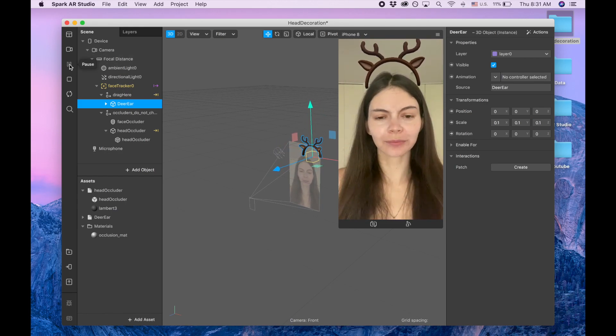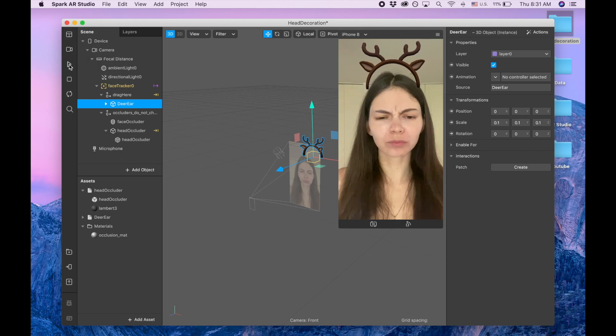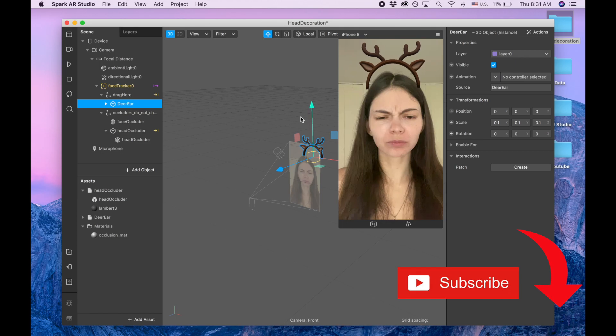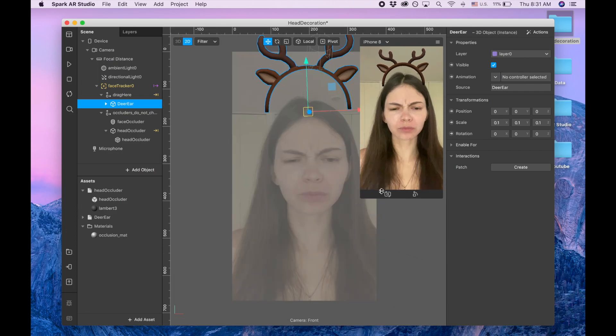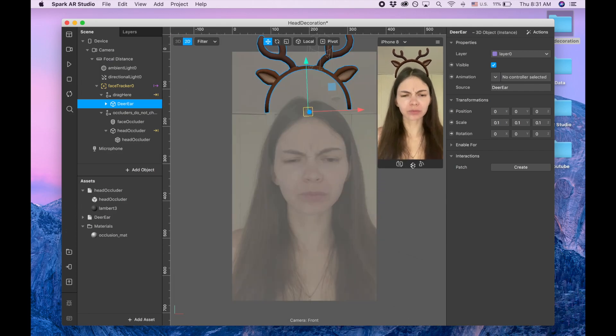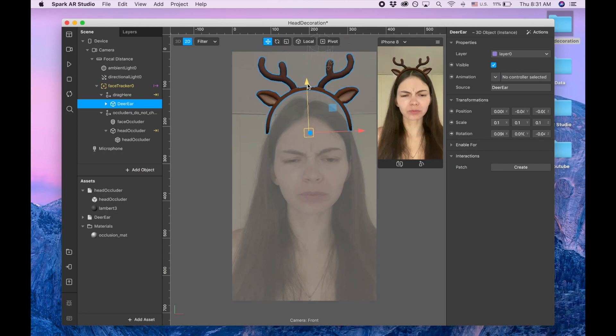Okay so now I'm gonna pause this video of myself, and also I can switch this from 3D to 2D. And now I'm gonna just drag this headband a little bit down.